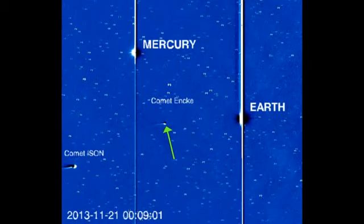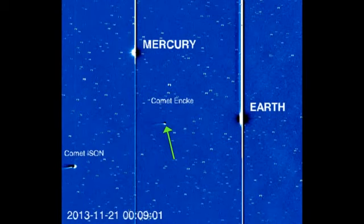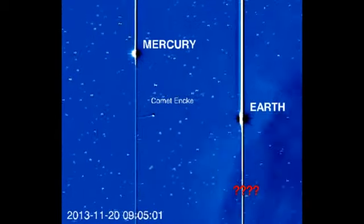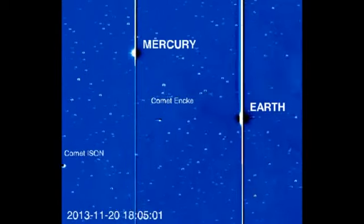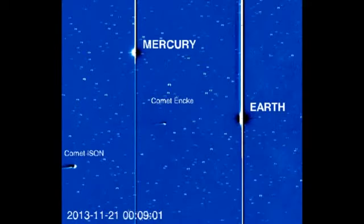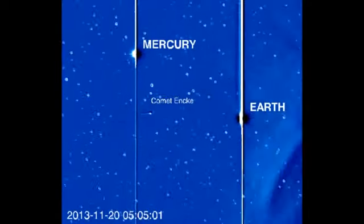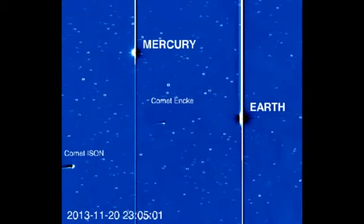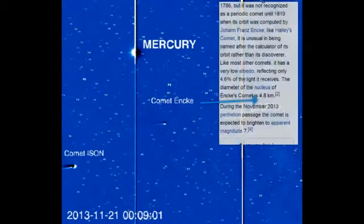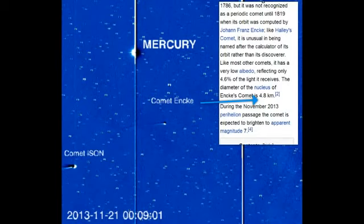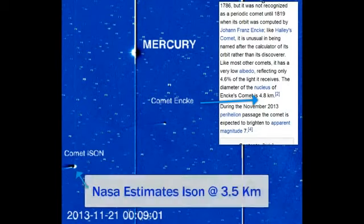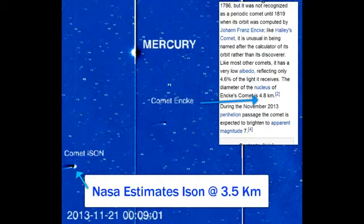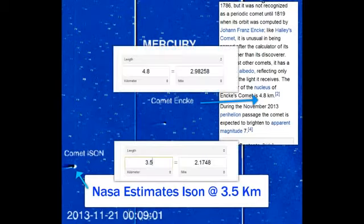I've been waiting on this so we could try to get some kind of comparison between the size. We have a fixed size on Inky. It's been around, they started watching it in the 1700s. Now ISON is a new comet, so they started estimating this a long time ago. But Inky is, they say it's 4.8 kilometers. That's the rock, the nucleus inside that.